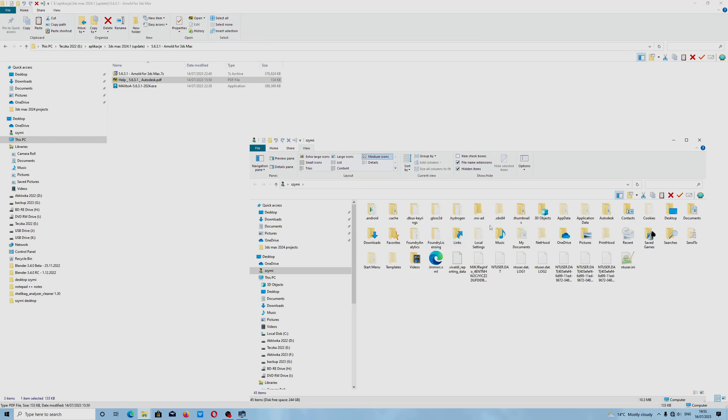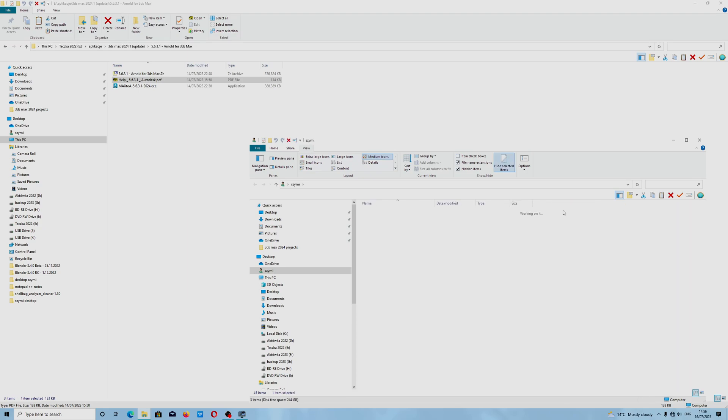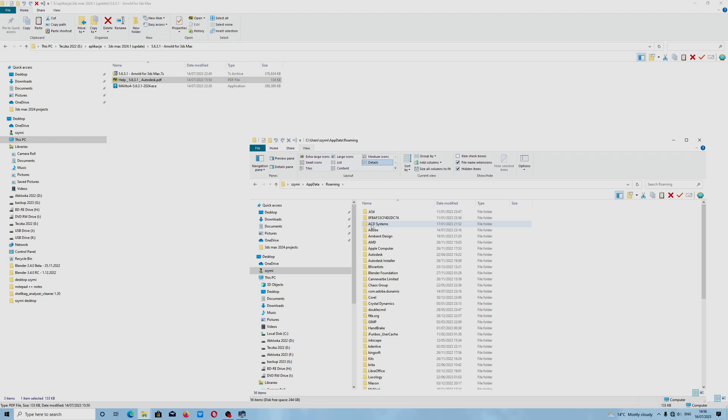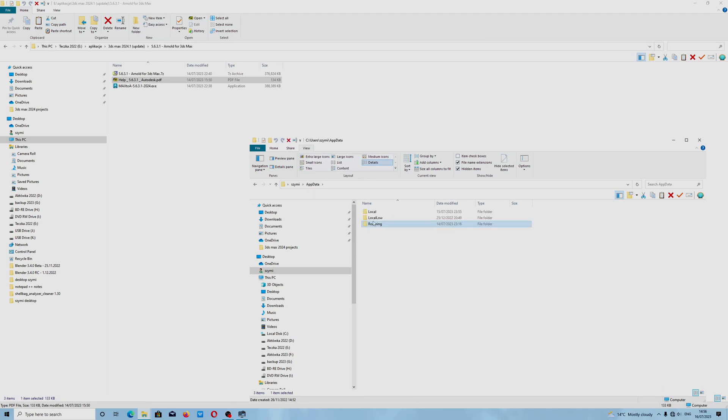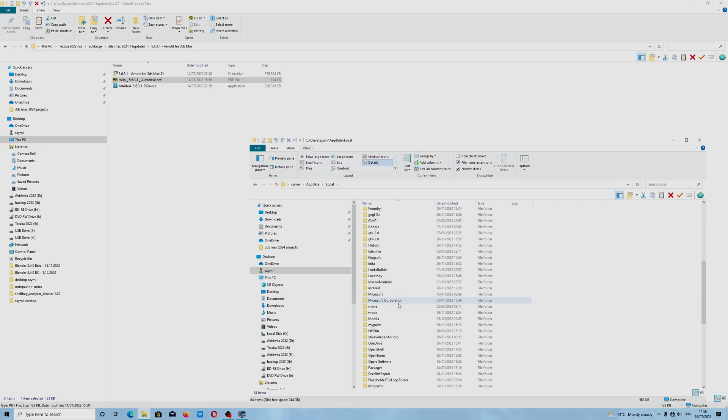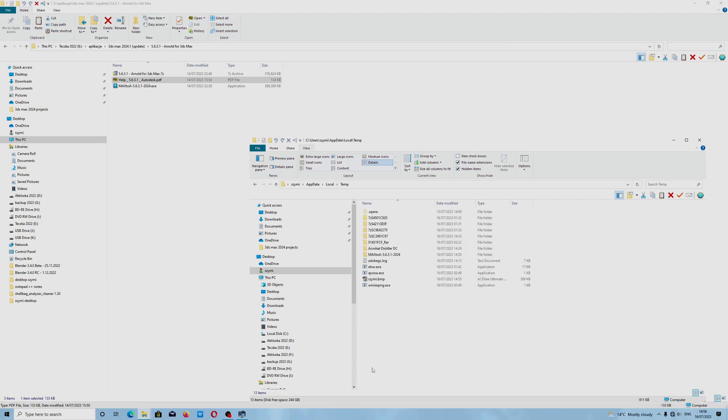There will be temp or other temporary folder in Application Data, AppData roaming temp, local temp, and our folder is here.